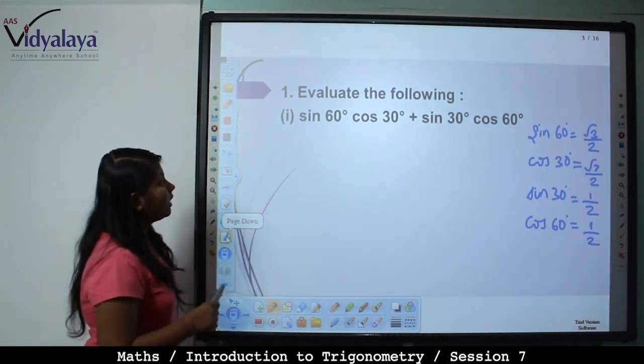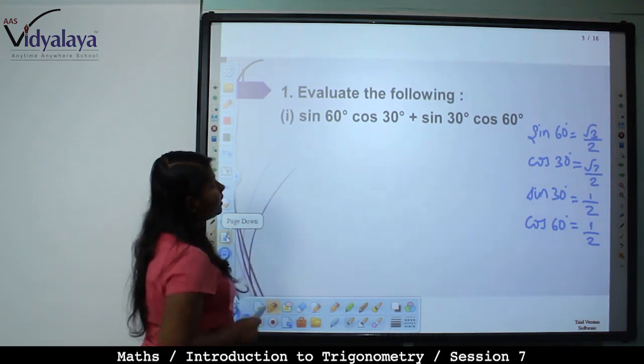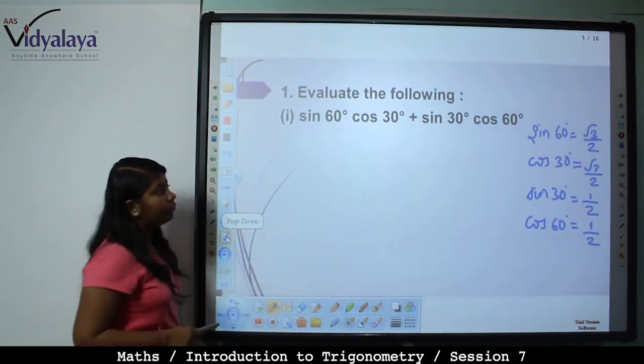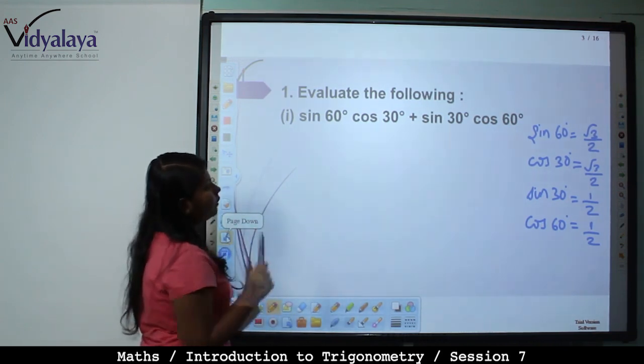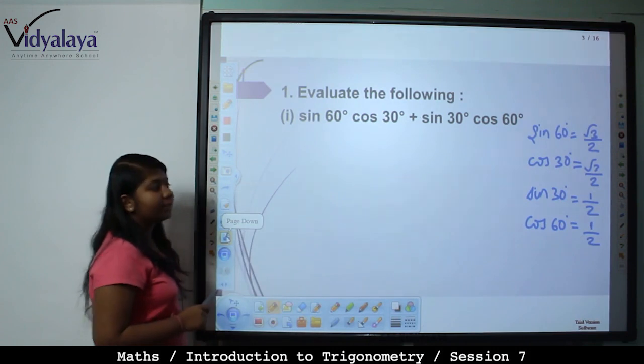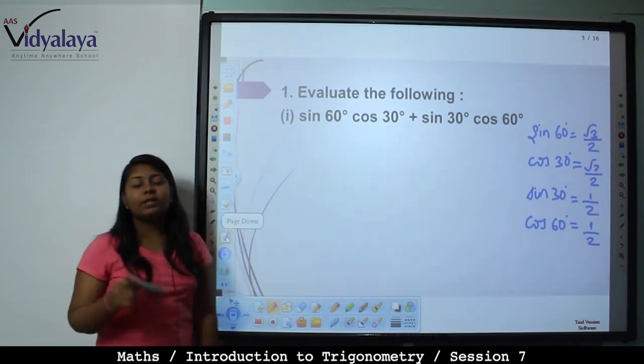So what is the value of sin 60? Root 3 by 2. Cos 30 is also root 3 by 2. Sin 30 is 1 by 2 and cos 60 is 1 by 2.